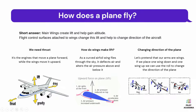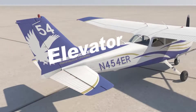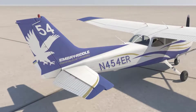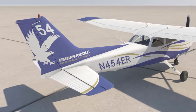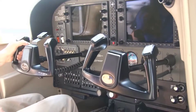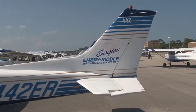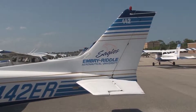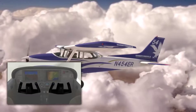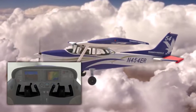Pitch makes a plane descend or climb. The pilot adjusts the elevators on the tail. Lowering the elevators causes the airplane's nose to drop, sending the plane into a descent. Raising the elevators causes the airplane to climb.